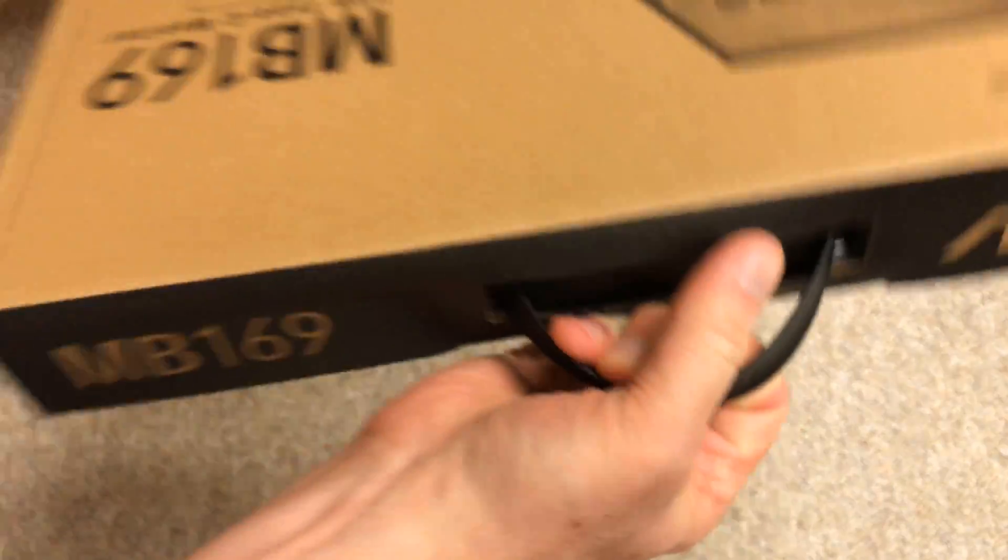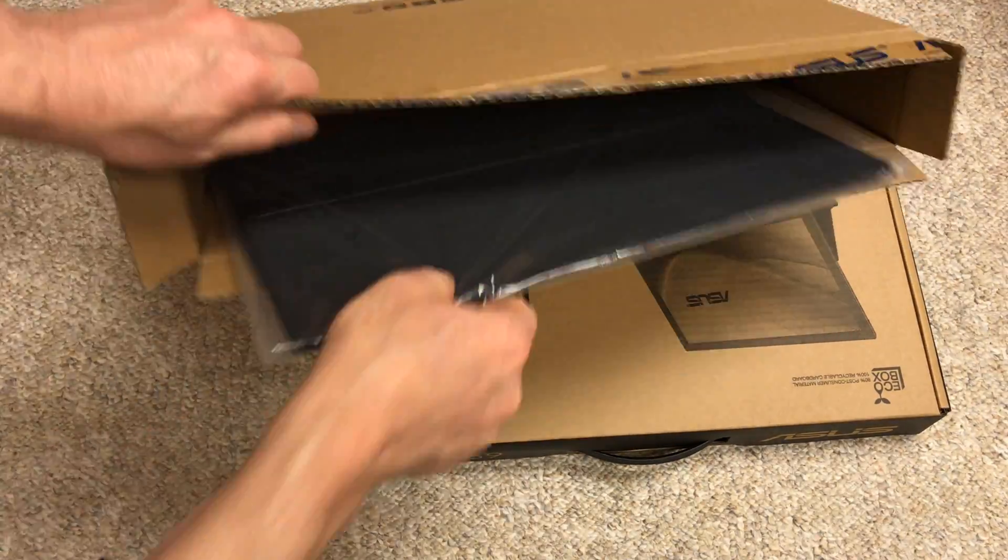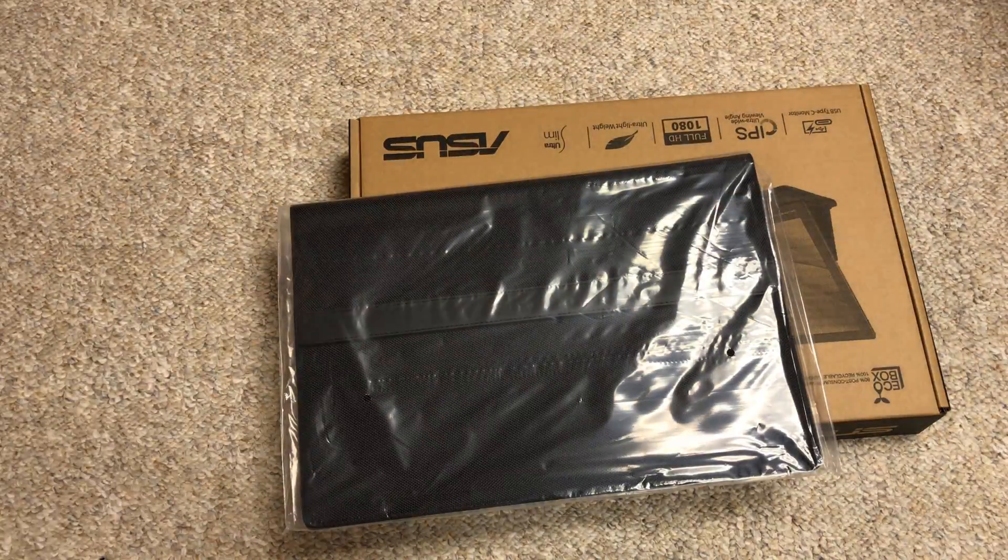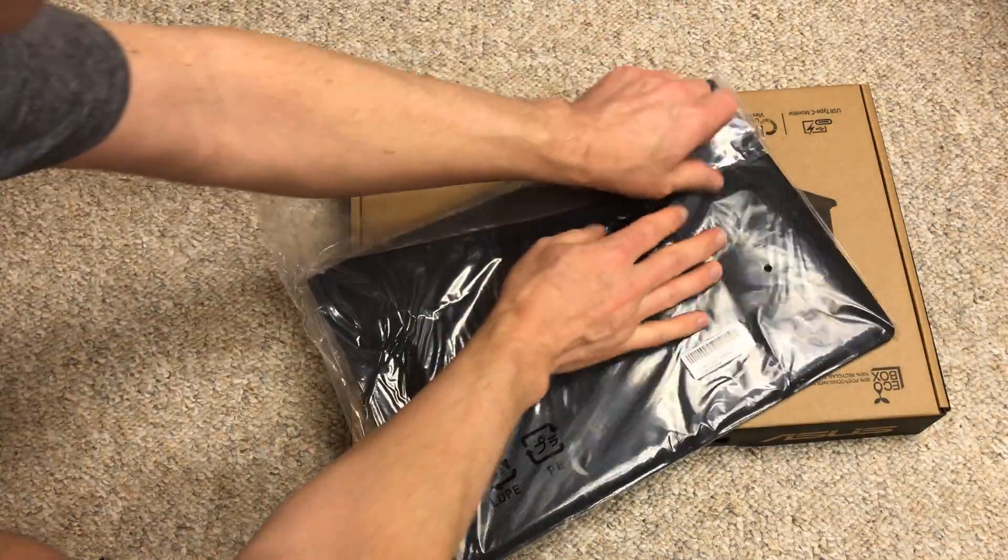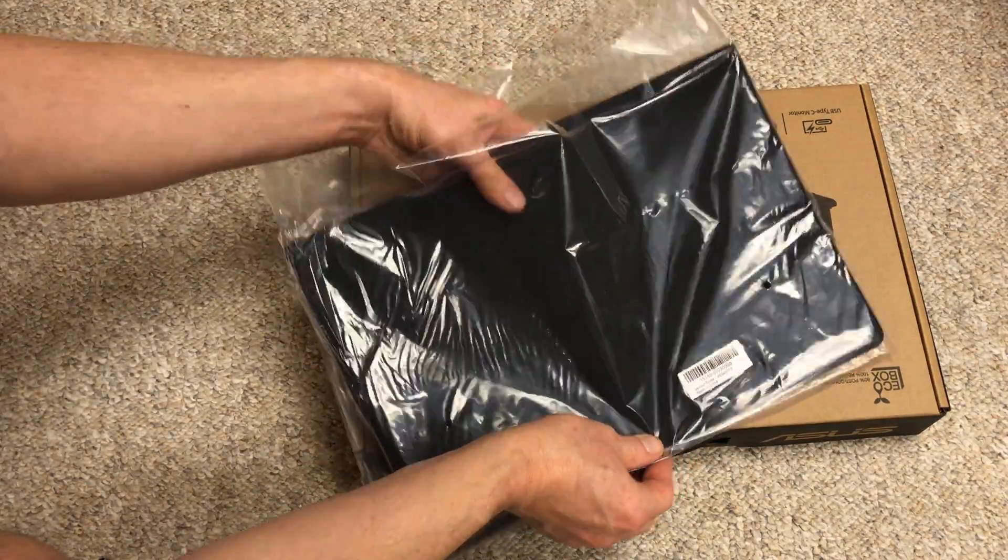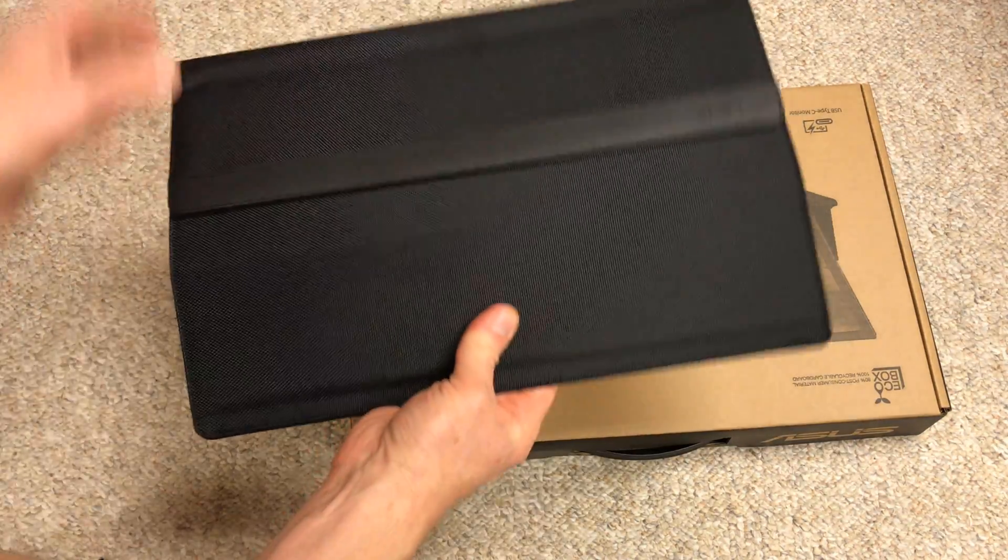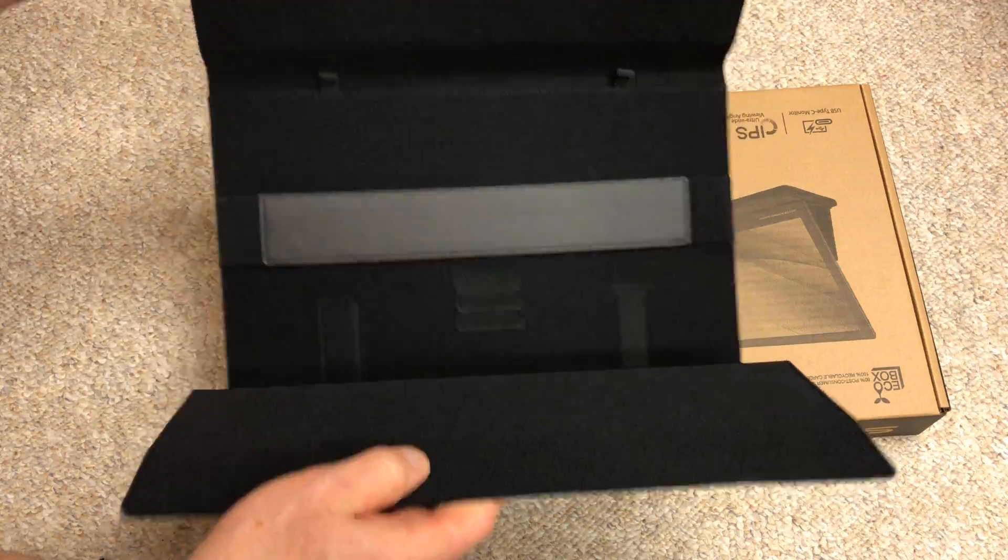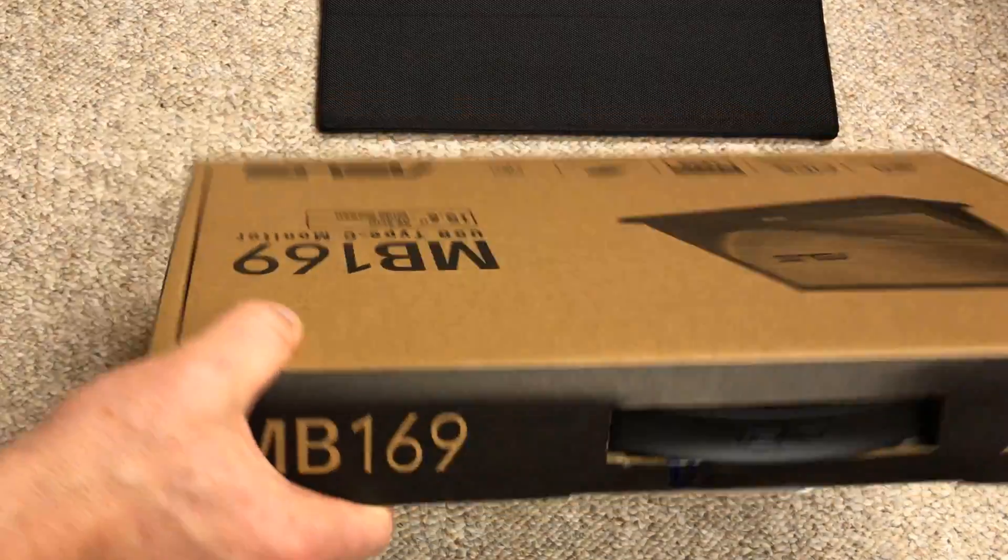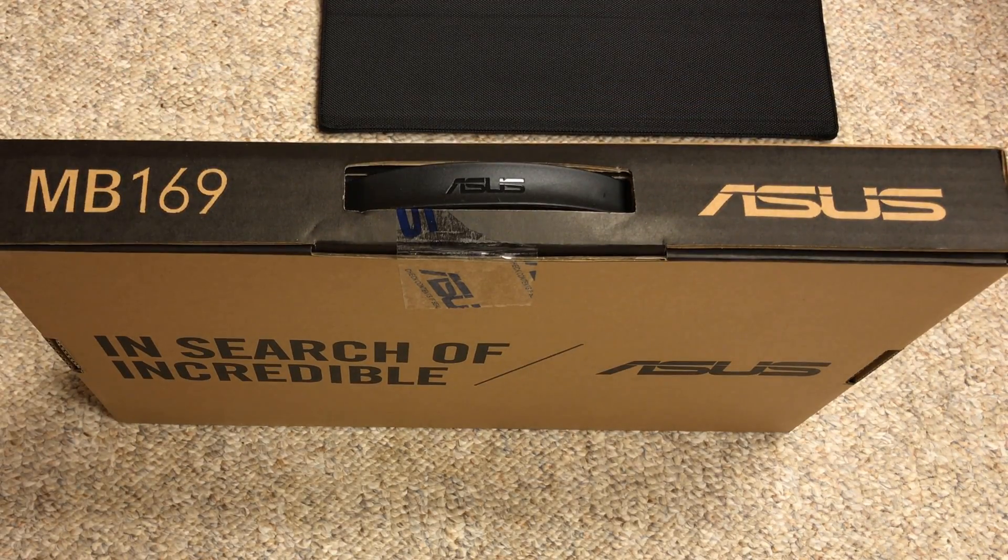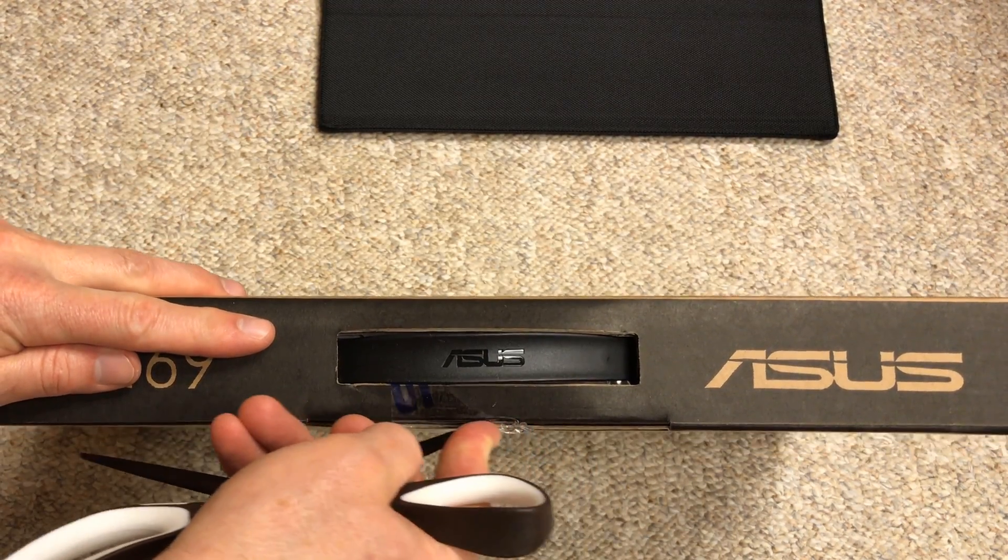Nice packaging. What else is in here? Okay, the case. I guess we'll start with the case. It's Velcro. For traveling, you don't want to put the screen somewhere in your luggage, and that would be a way to protect it a little bit. Let's get into the device itself here.